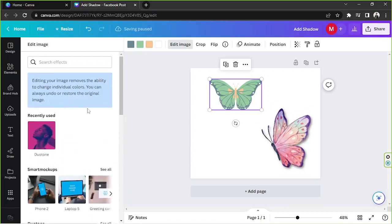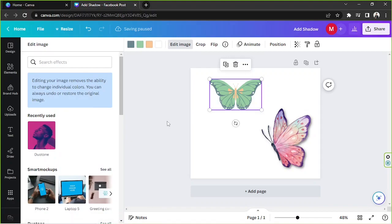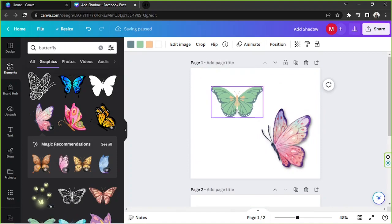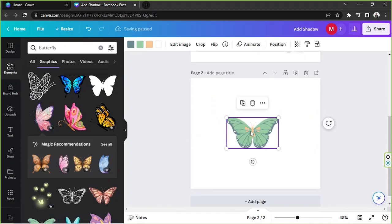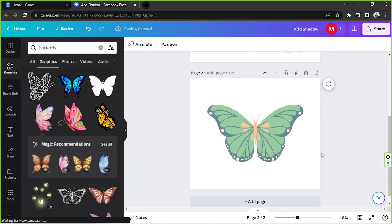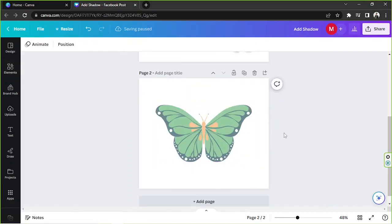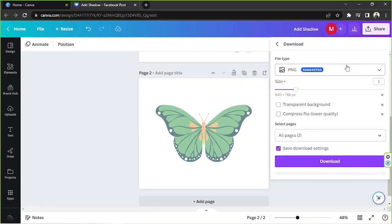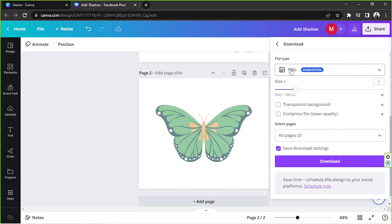You're not going to be able to find the shadow option for graphic elements. So what we can do is add a new page, move our graphic element over there, and then save it. We're going to go to 'Share' and then 'Download.'